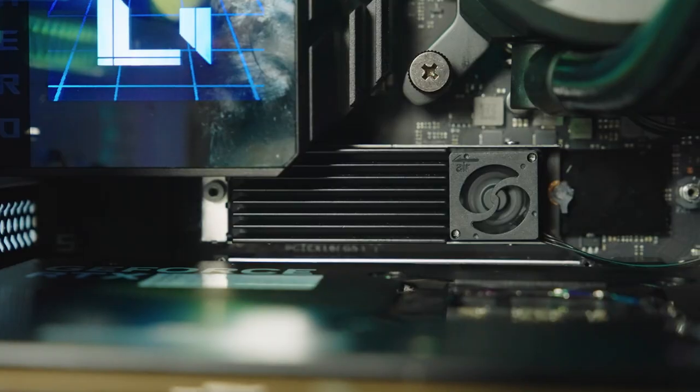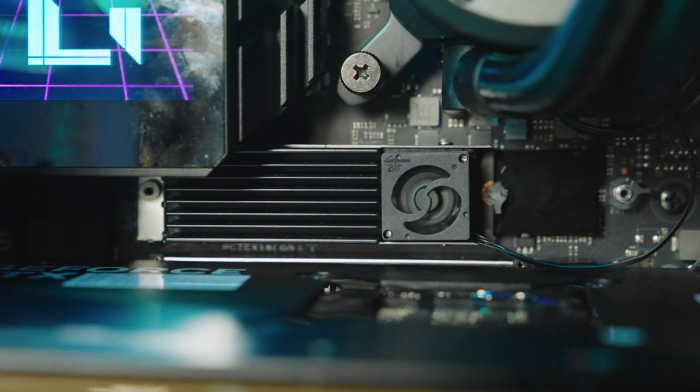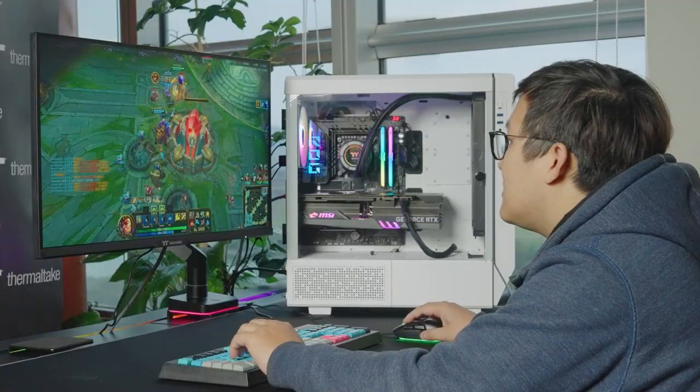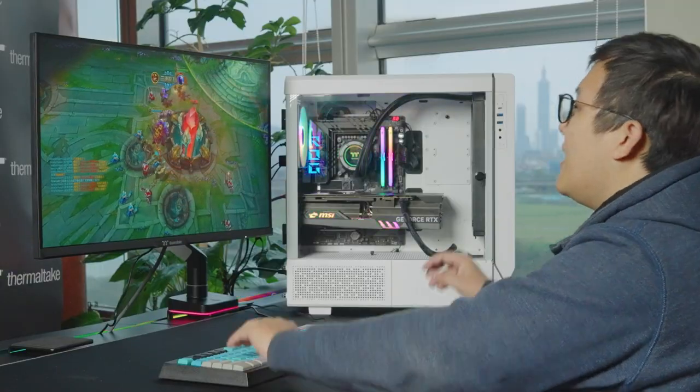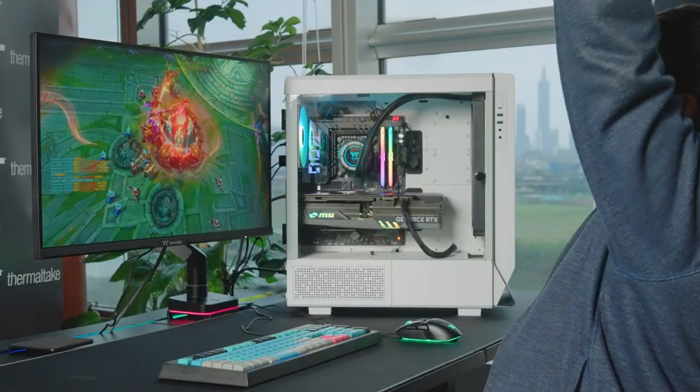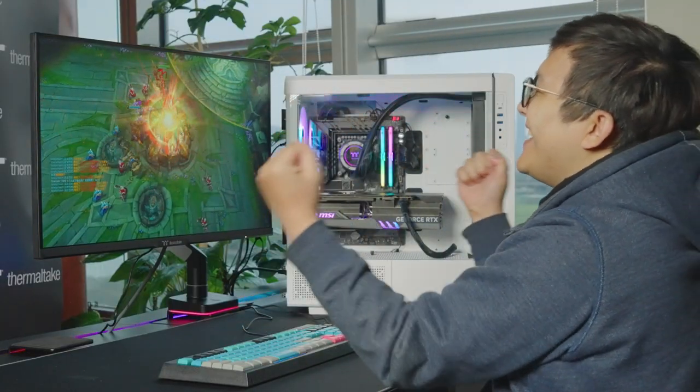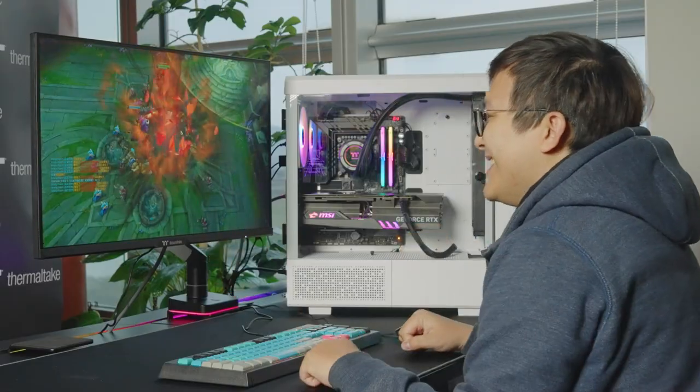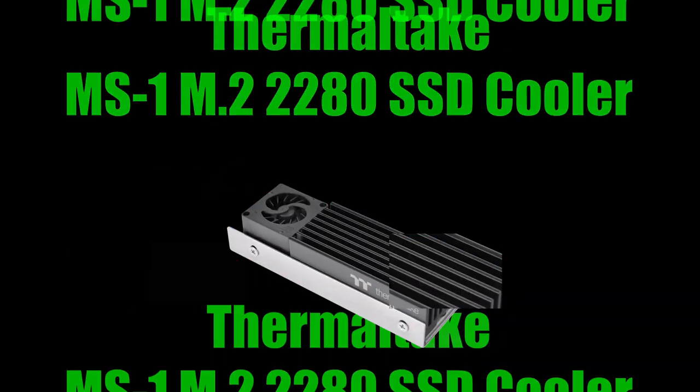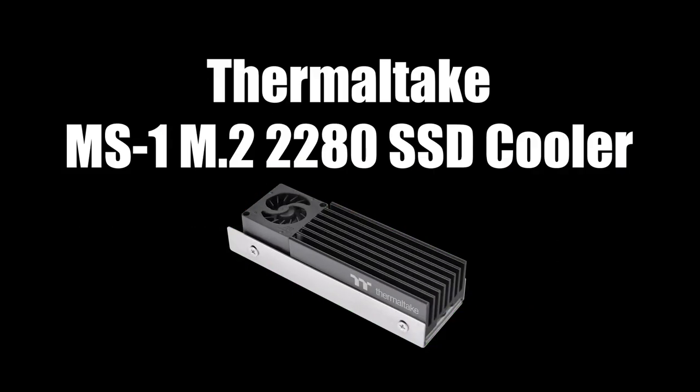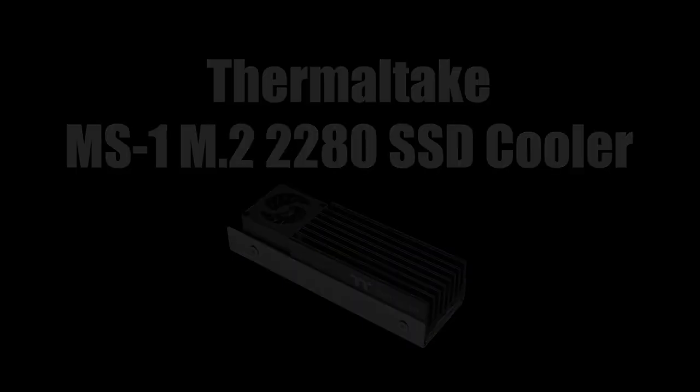Use MS1 M.2 2280 SSD cooler to win your game. Thermaltake MS1 M.2 2280 SSD cooler - game smoothly without overheating.